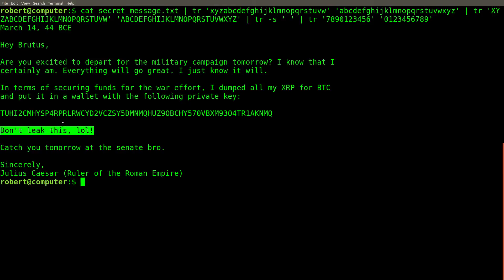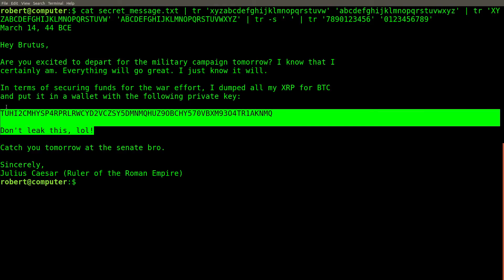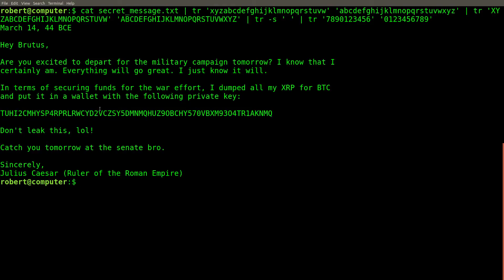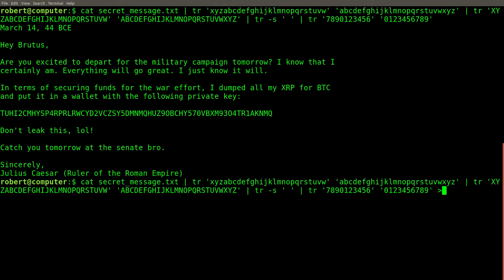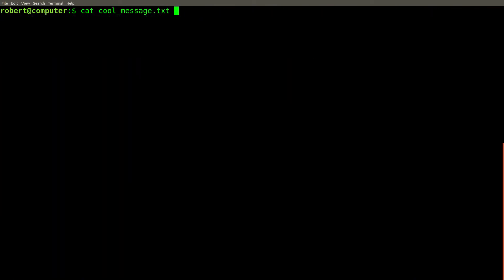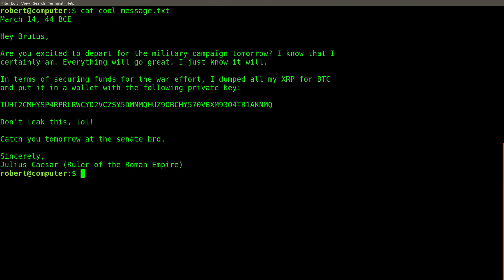This message looks like it's probably worth saving. Let's pipe it to a file. And once again, here is the message that we obtained from our TR commands. Let's look at this file in vim.